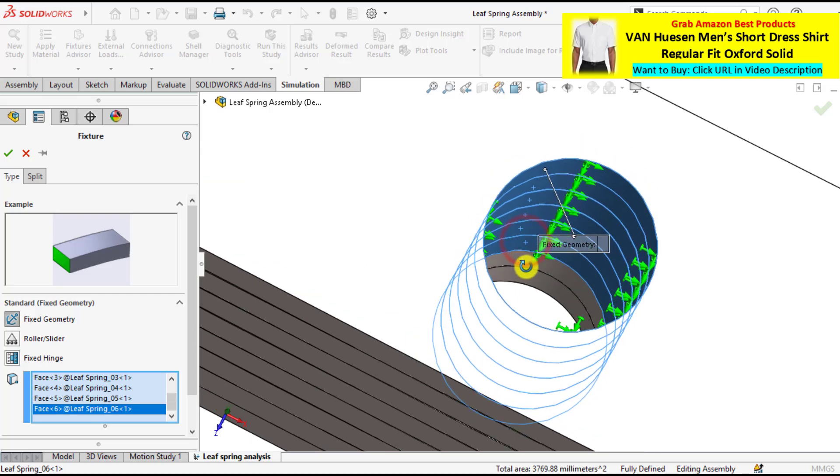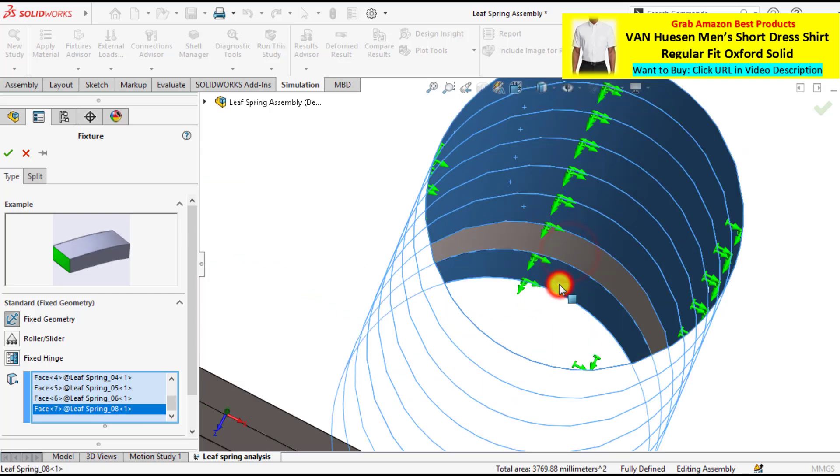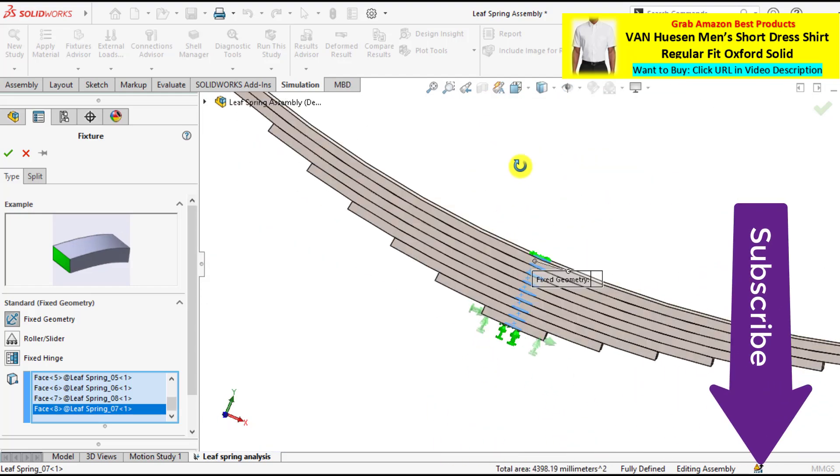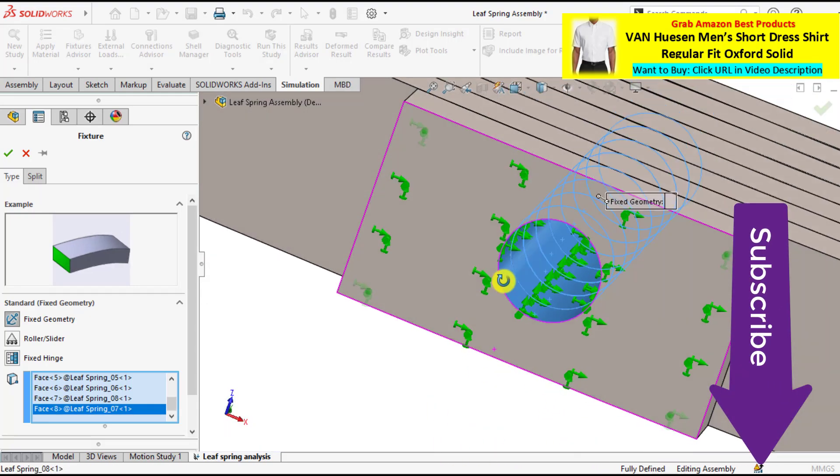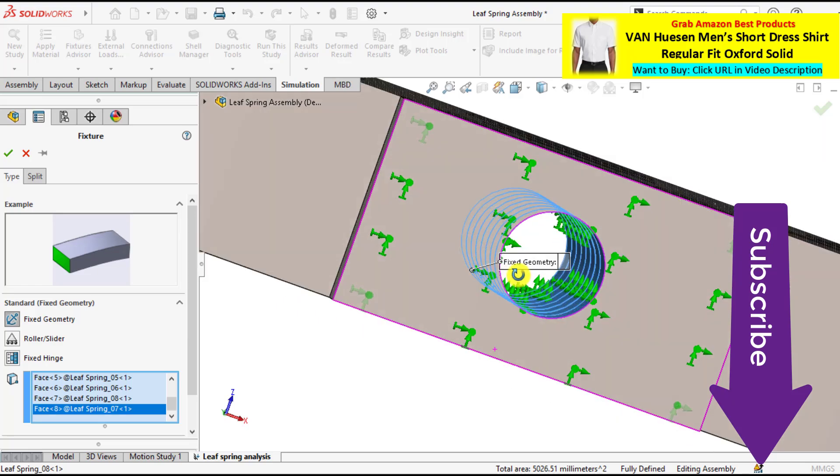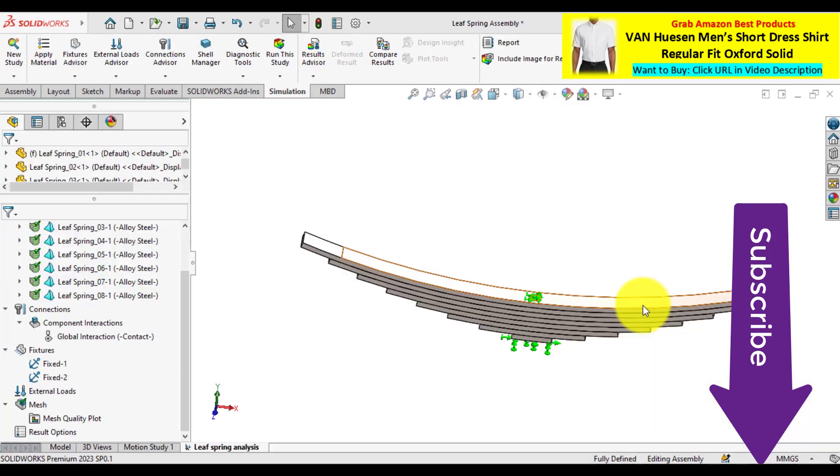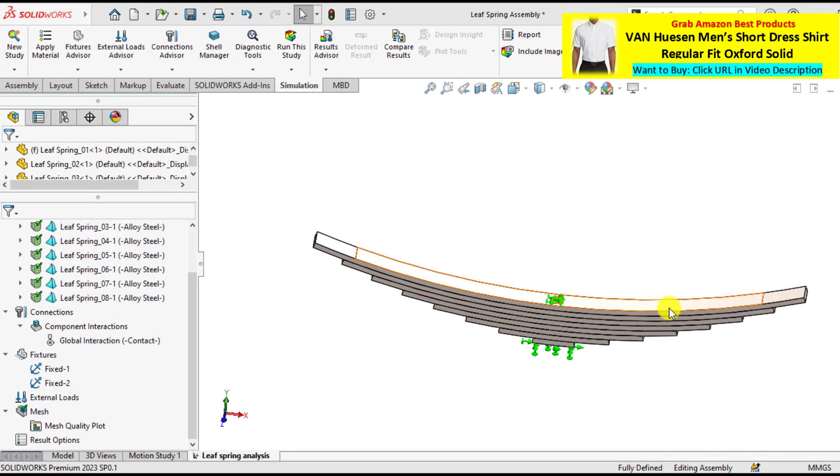So select all these. Ensure that all these have been selected.